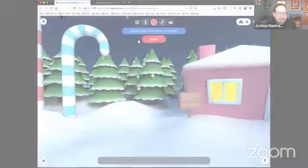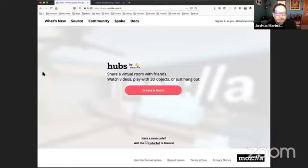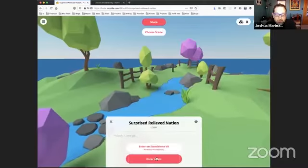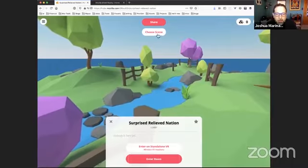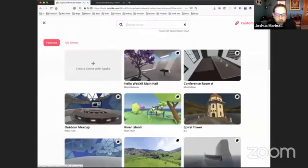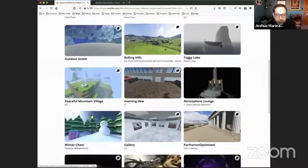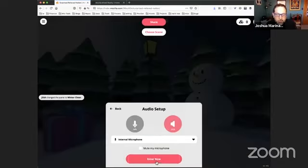So, Firefox Reality. I'm going to go into Hubs — hubs.mozilla.com — and click Create a Room. For any of you watching who would like to join, I'm going to choose a scene here. Let's choose the Winter Cheers scene. Now I'm going to enter the room.